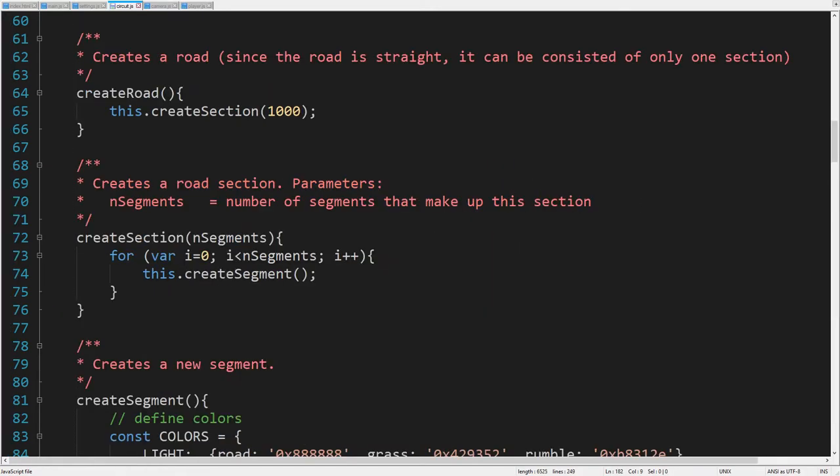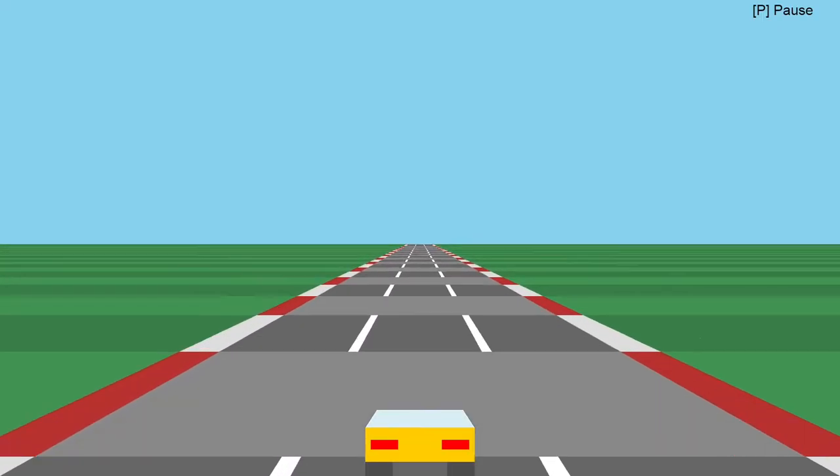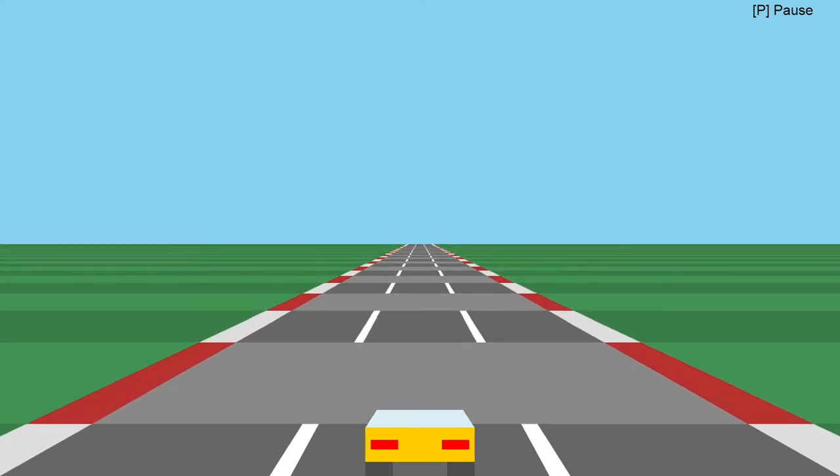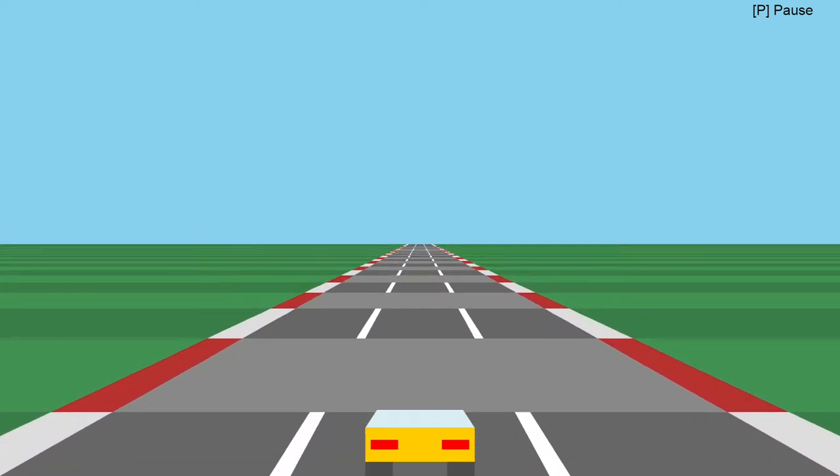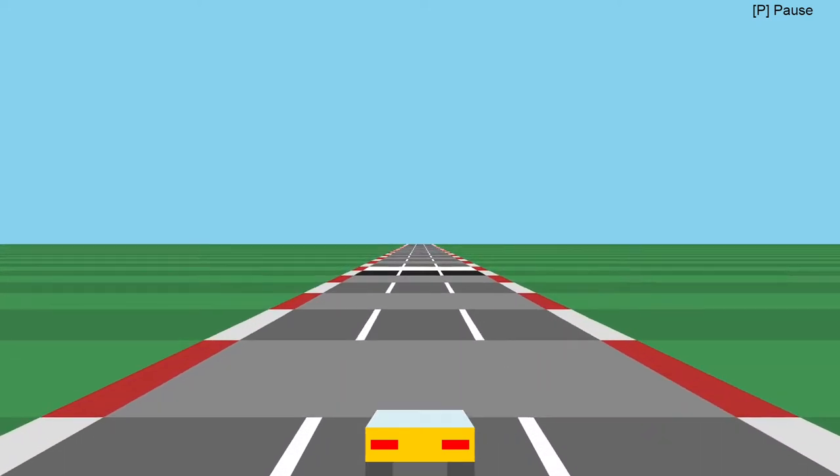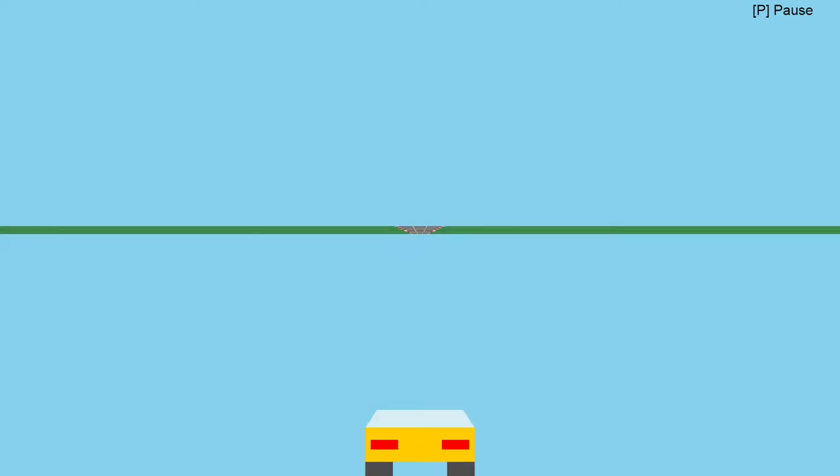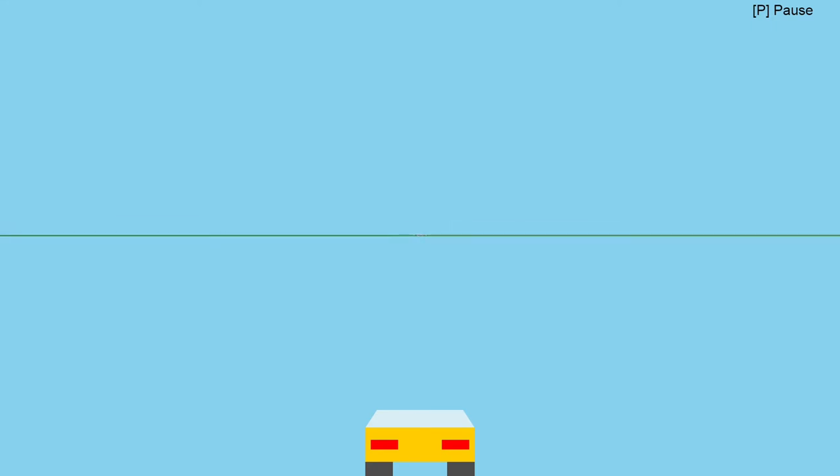Before testing, let's decrease the number of segments so we can quickly check if the road correctly loops back. Hmm. It's still not good.